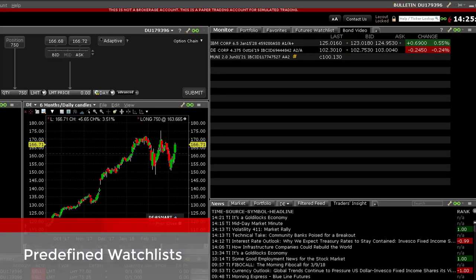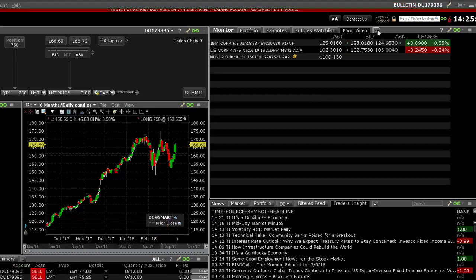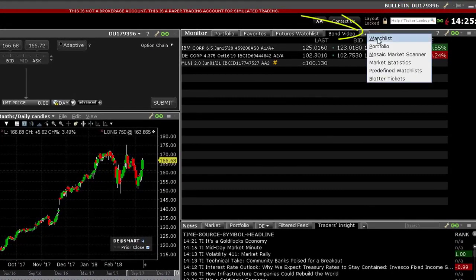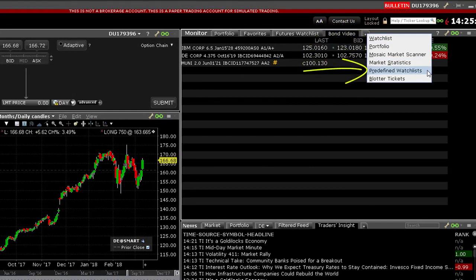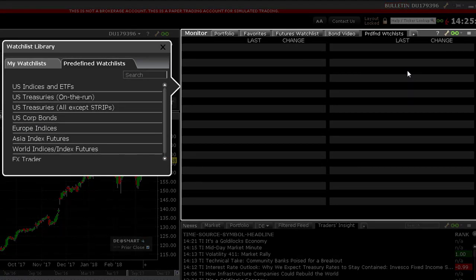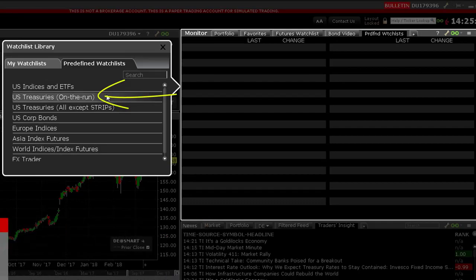From your Monitor window, use the predefined watchlist to display the mark yield across the curve. Click on the plus sign to the right of your open tabs and select predefined watchlists. Here you can view price and yield data for US treasuries and corporate bonds. For a snapshot of the curve, look at the on the run watchlist.